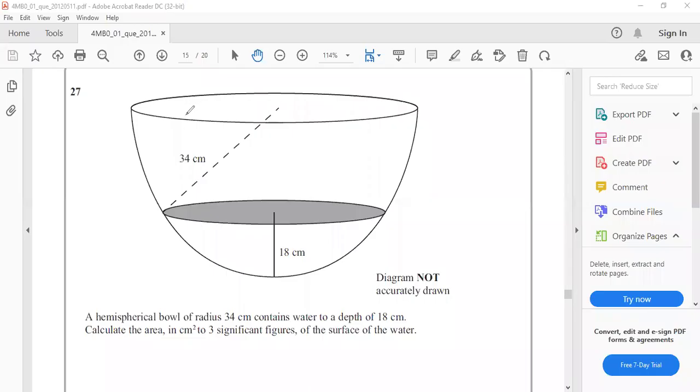Today we will learn mensuration. Pearson Edexcel International GCSE Mathematics B Summer 2012 Paper 1, Question number 27.